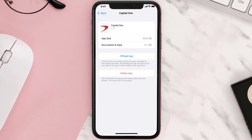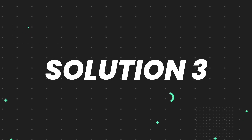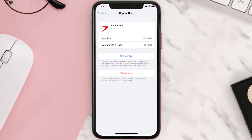This should fix the issue, but if it doesn't, then you need to completely reinstall the app. Follow the on-screen instructions to navigate all the way to the app page. Once you're on this screen, tap on